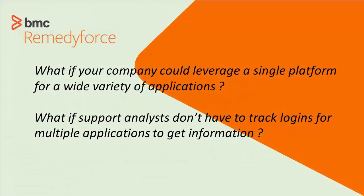What if your company could leverage a single platform for a wide variety of applications? And it meant that support analysts didn't have to track down logins for multiple applications to try and find out what is going on. How many of your end users have more than one way to contact support? Let's see what this looks like.